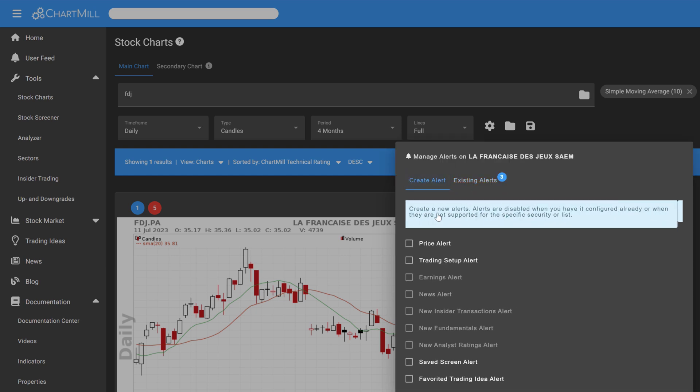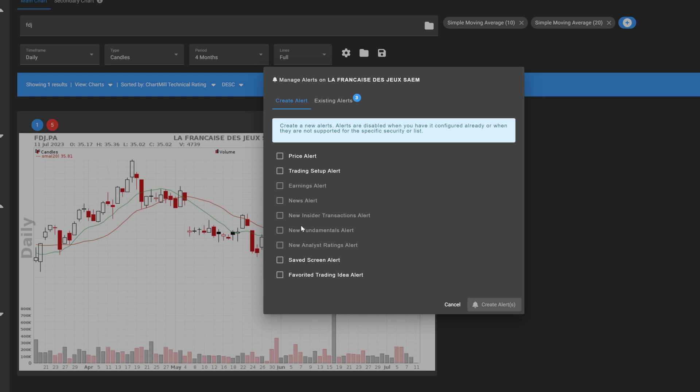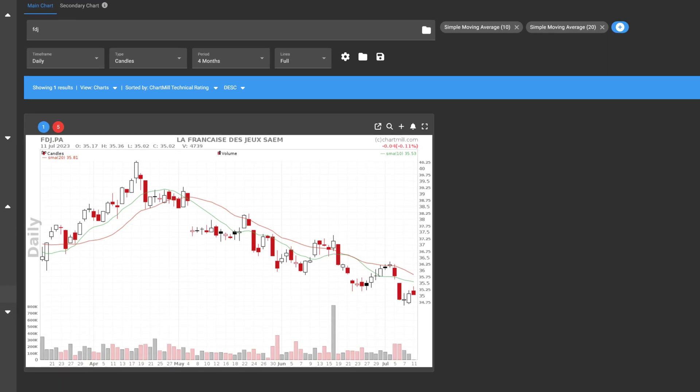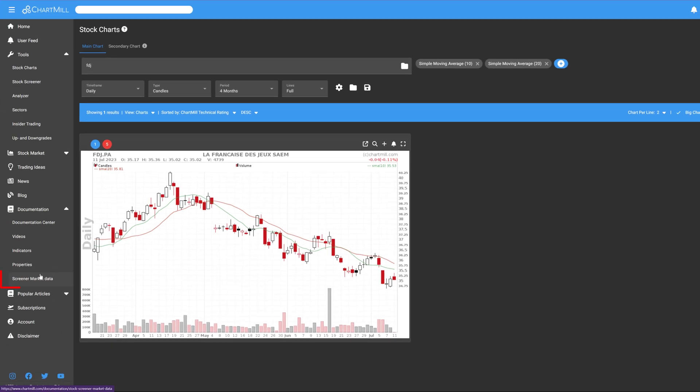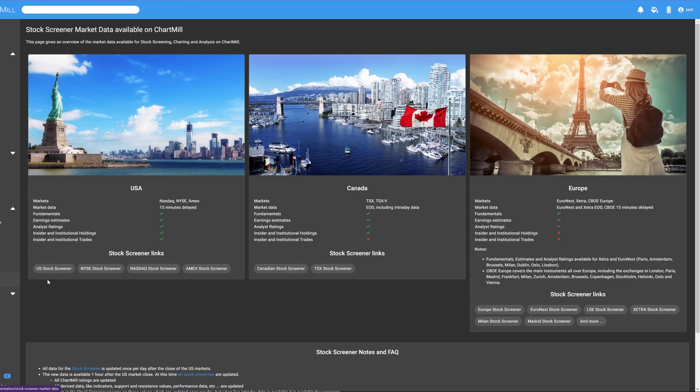If certain alert options are colored light gray, it means they are not available because the data is not available in Chartmill. More info on what kind of data is available for which markets in Chartmill can be found in the main menu under the item Screener Market Data.